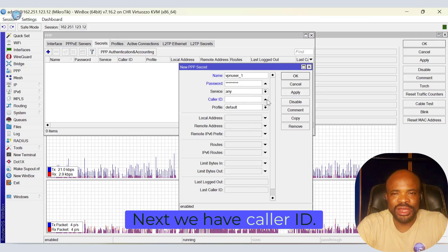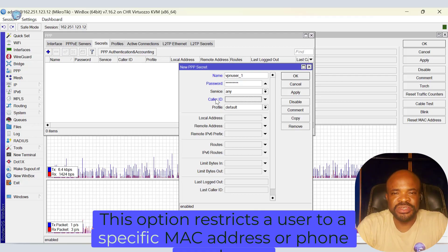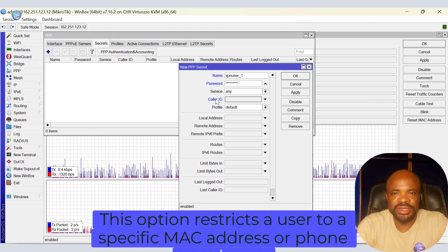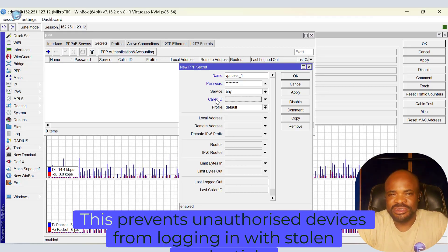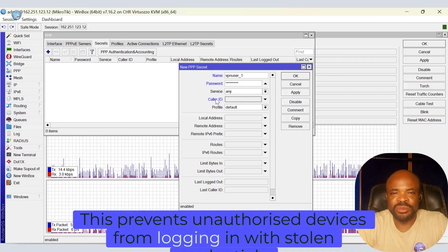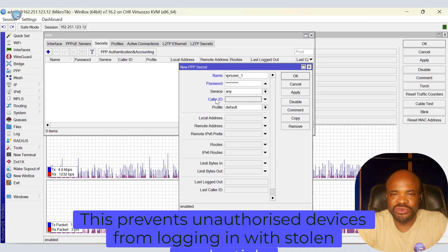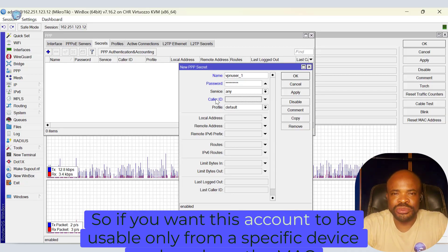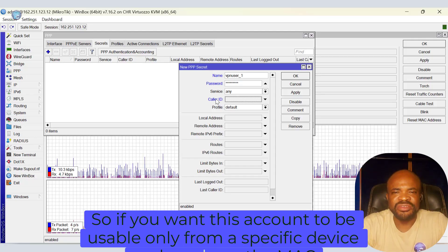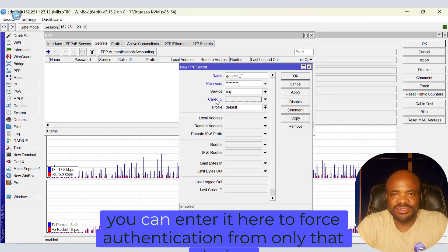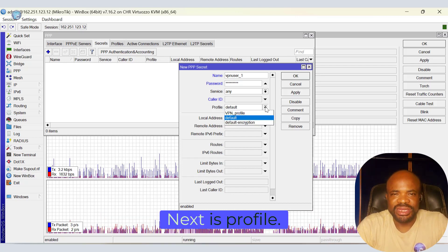Next we have caller ID. This option restricts a user to a specific MAC address or phone number as used in dial-up systems. This prevents unauthorized devices from logging in with stolen credentials. So if you want this account to be usable only from a specific device and you have the MAC address of that device, you can enter it here to force authentication from only that device.